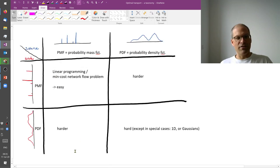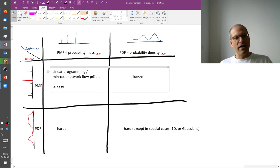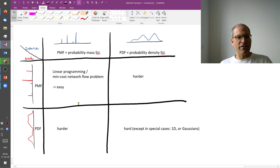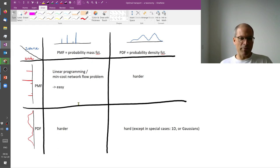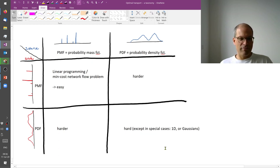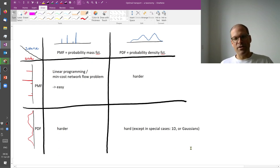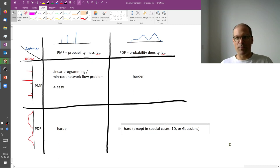Similarly, the sink or target distribution can also be discrete or continuous. There is symmetry here. If both source and target are discrete, this is the easy case — the one we will start with. You can also study the continuous case, which however is much harder computationally in general, except in simple cases where you can give closed-form solutions to the optimal transport.